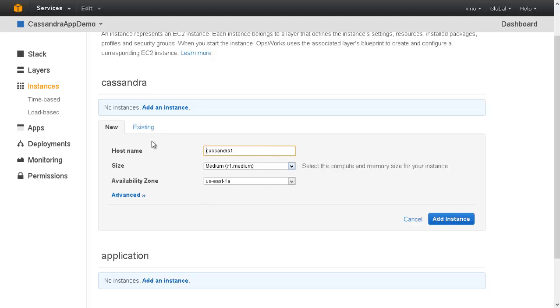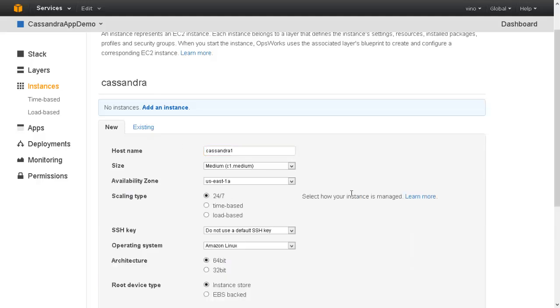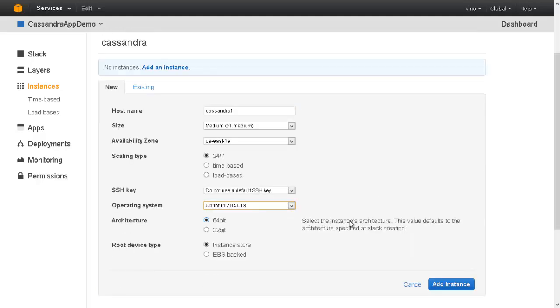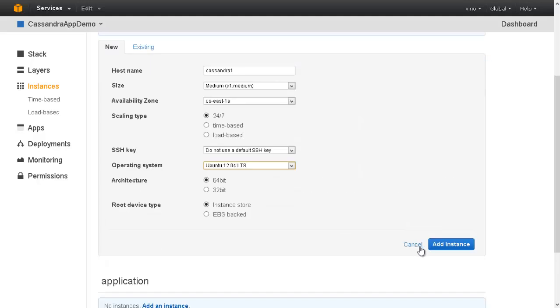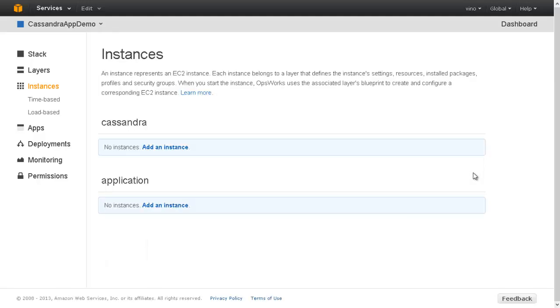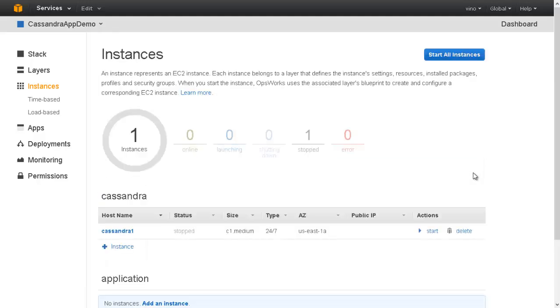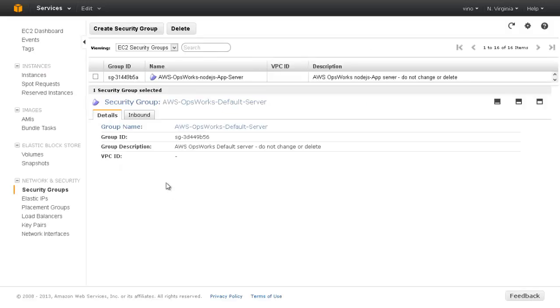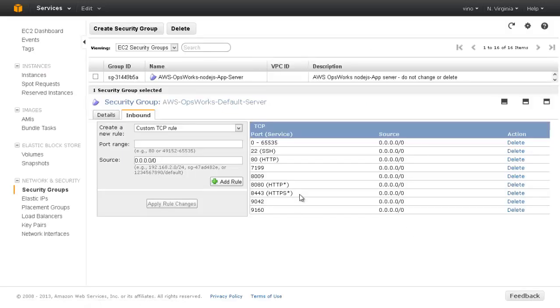We need to sequence the instances in the application layer so that the instances can configure themselves once the Cassandra layer is up. For the demo purpose, let us wait until the Cassandra1 host comes up and then add instances to the application layer. Meanwhile, we have to ensure that the Cassandra port 9160 is opened up in the security groups.